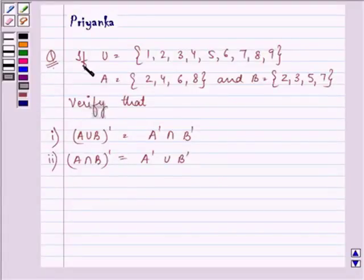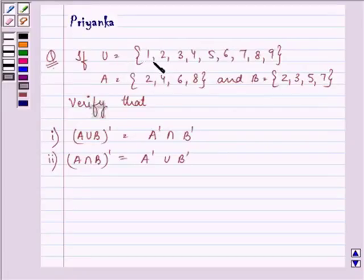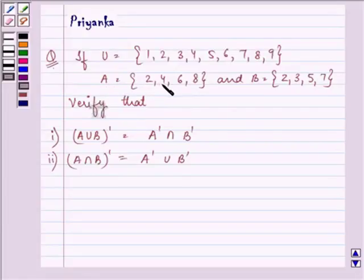It says: if the universal set U is equal to elements {1, 2, 3, 4, 5, 6, 7, 8, 9}, A is having elements {2, 4, 6, 8}, and B is having elements {2, 3, 5, 7}.